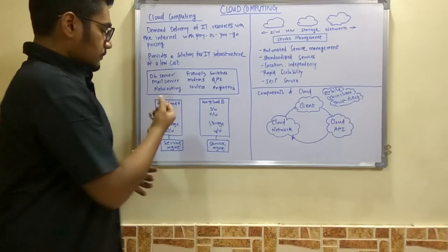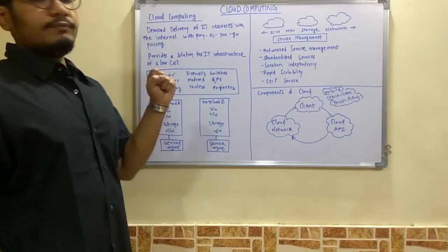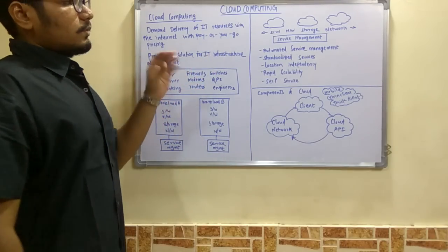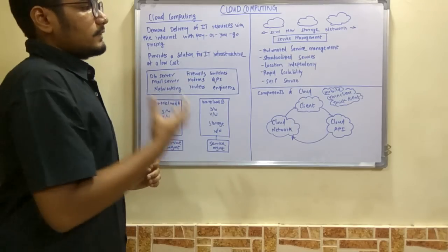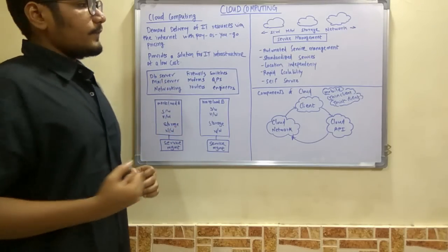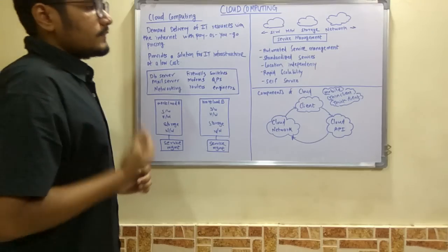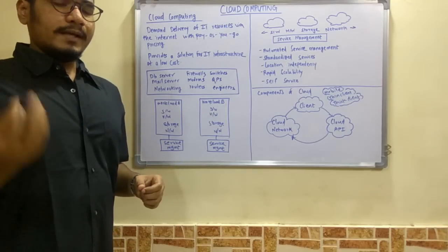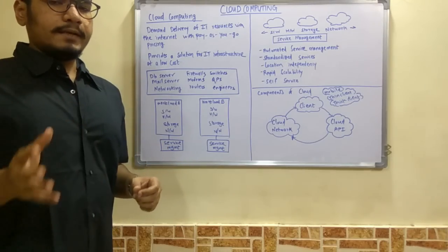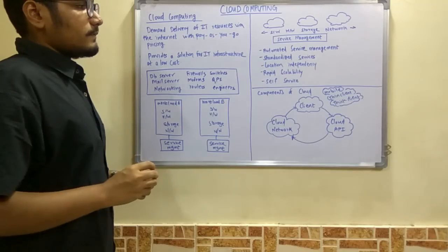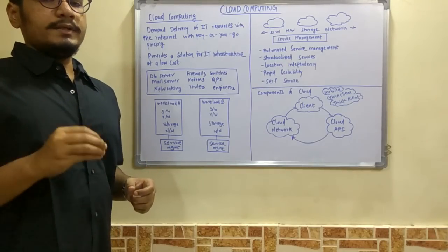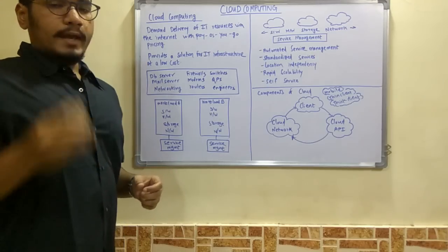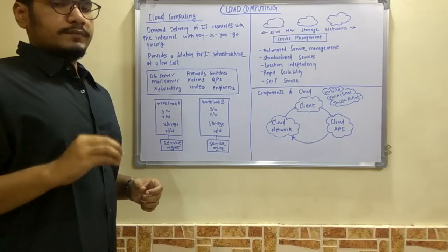pull out these components—software, hardware, storage, and network—and move them to the cloud. What happens is that service management becomes very easy, and you get automated service management. You can get any of these services at any time, 24/7. All these are standardized services, meaning anyone who accesses them will get those services.